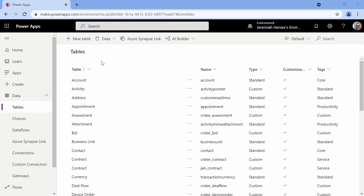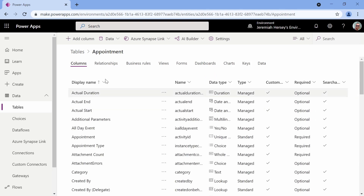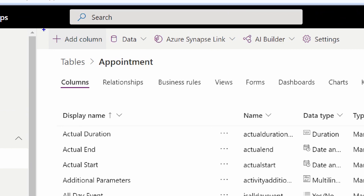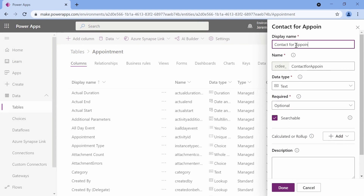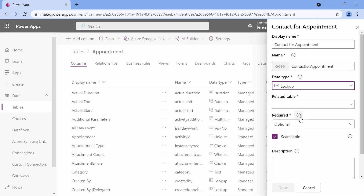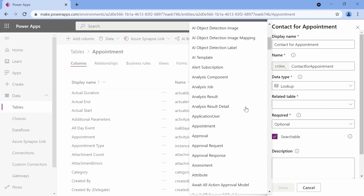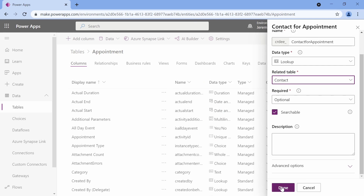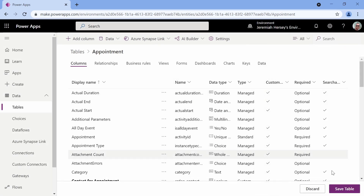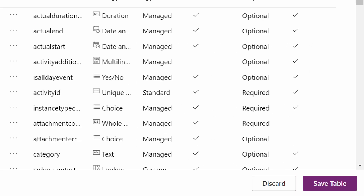Before we can do this, we want to make sure that our appointment table can look up to our contact table. So we're going to go inside our appointment table and add a new column. I'll call this something like 'contact for appointment,' and this is just going to be a lookup to our contact table. I'll choose data type as a lookup and choose my contact table. That's all we have to do for that.